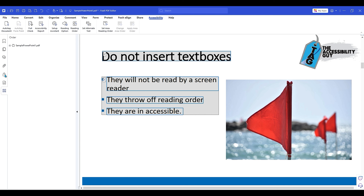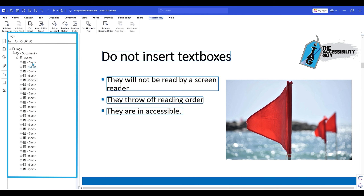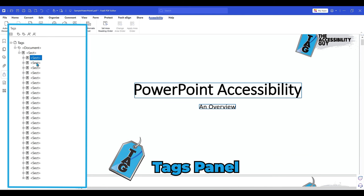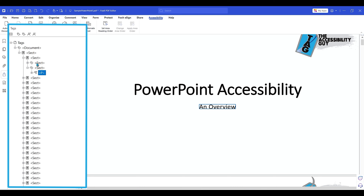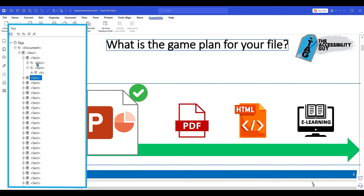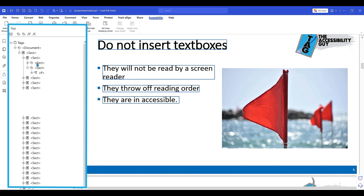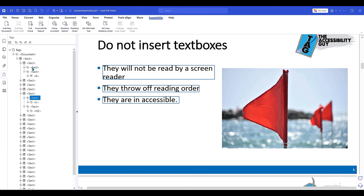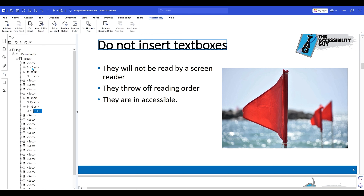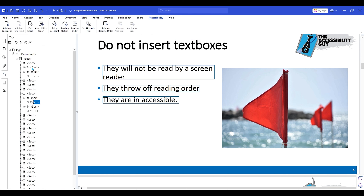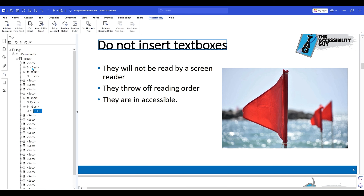The first thing I want to do is open up the tags panel. In this particular document, I have a bunch of section tags as this file came out of PowerPoint. I want to go over to slide five because this slide specifically is out of order. We have the list item read first, followed by the heading two tag.